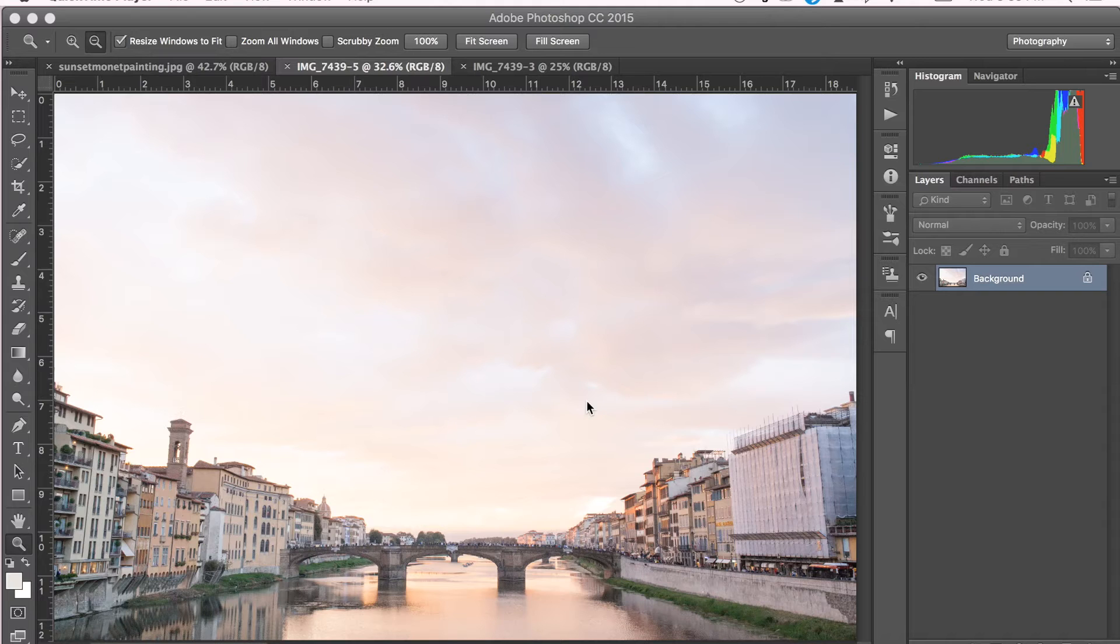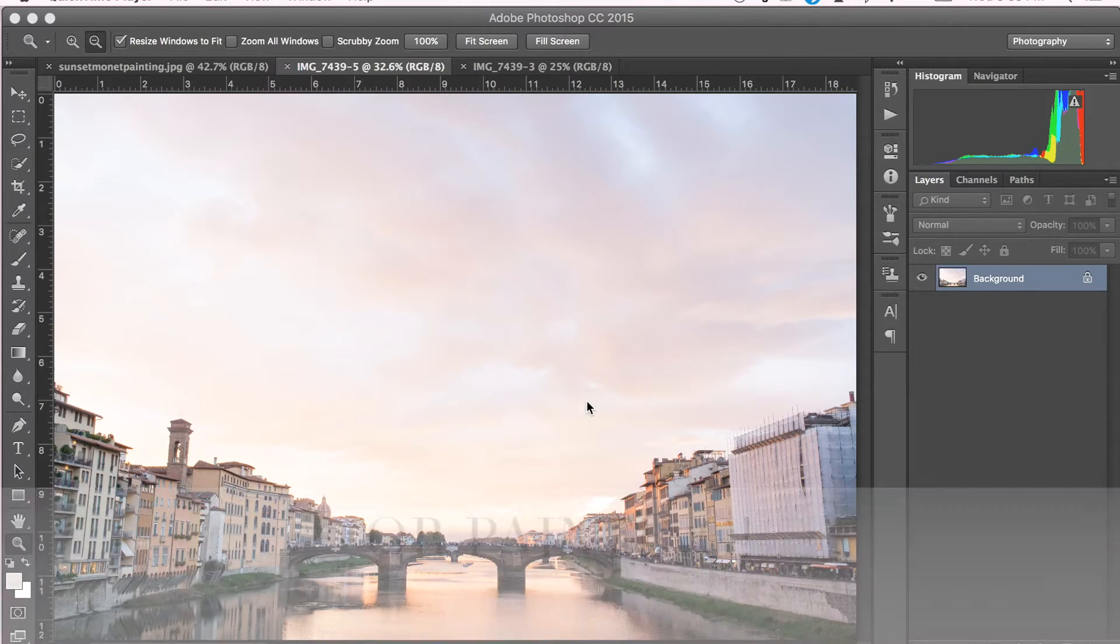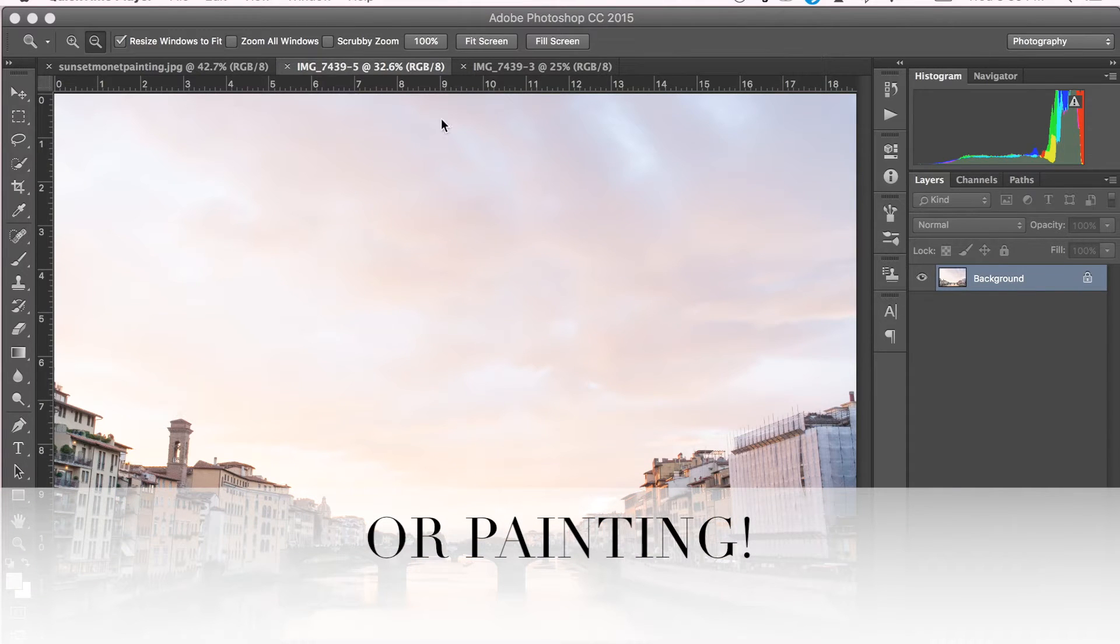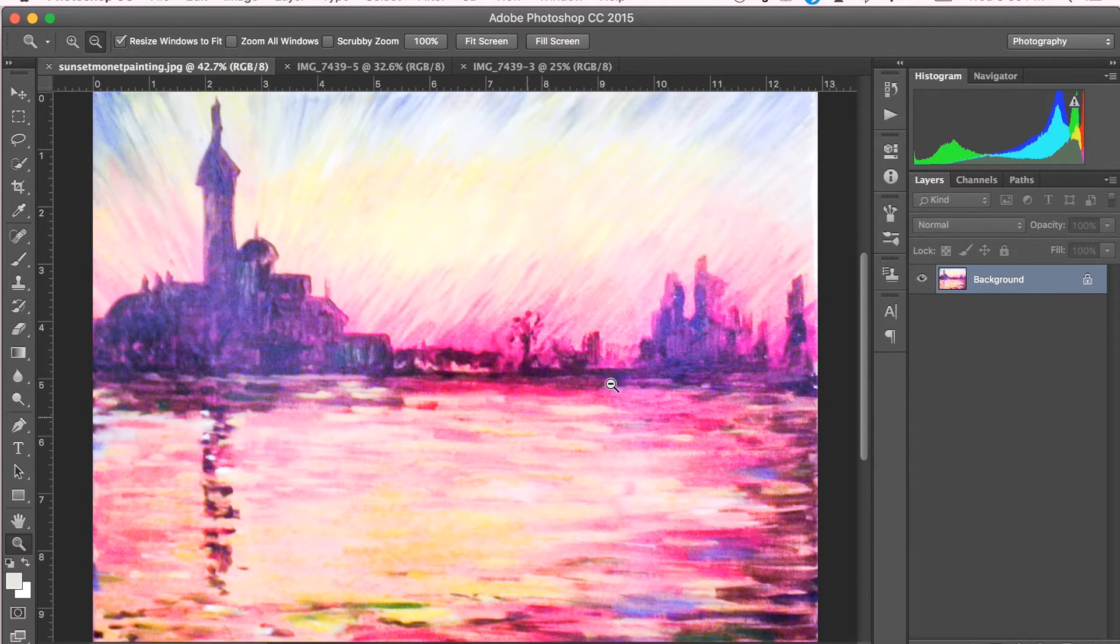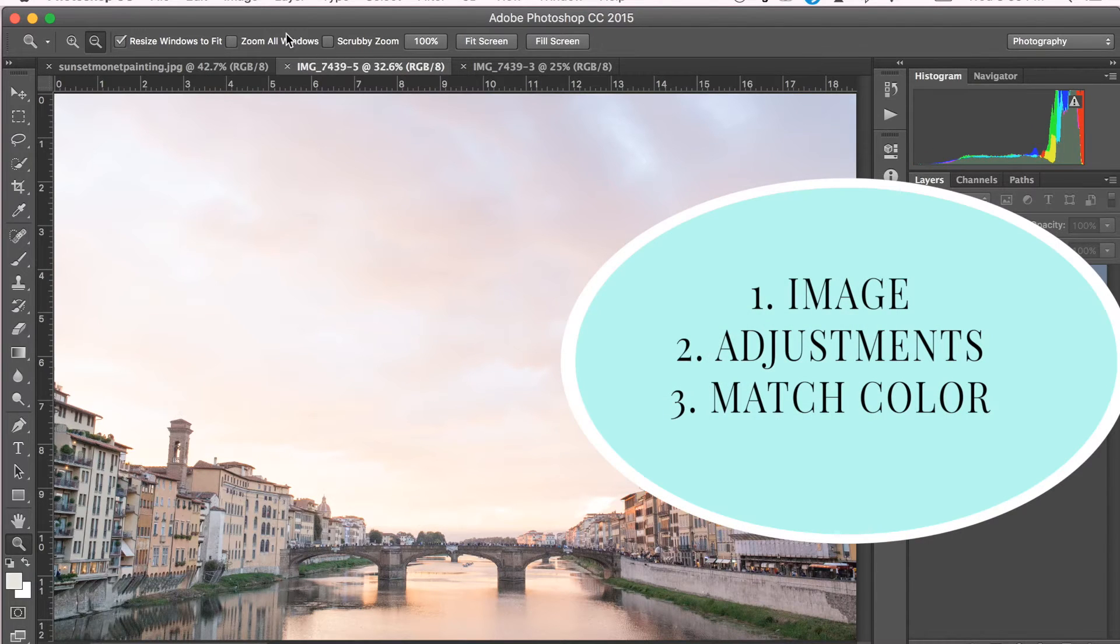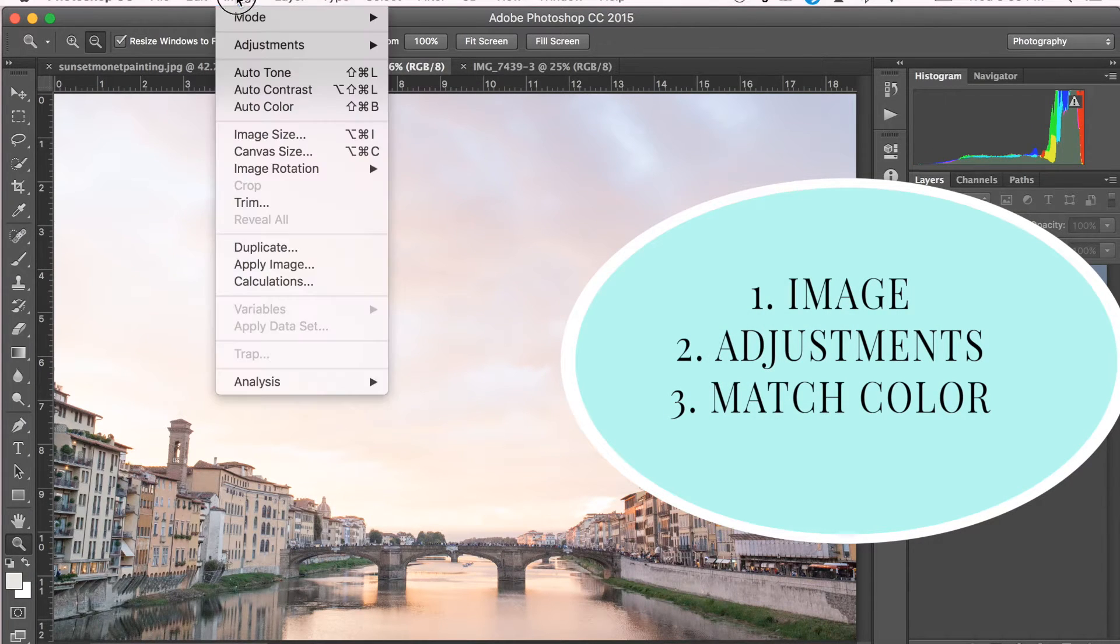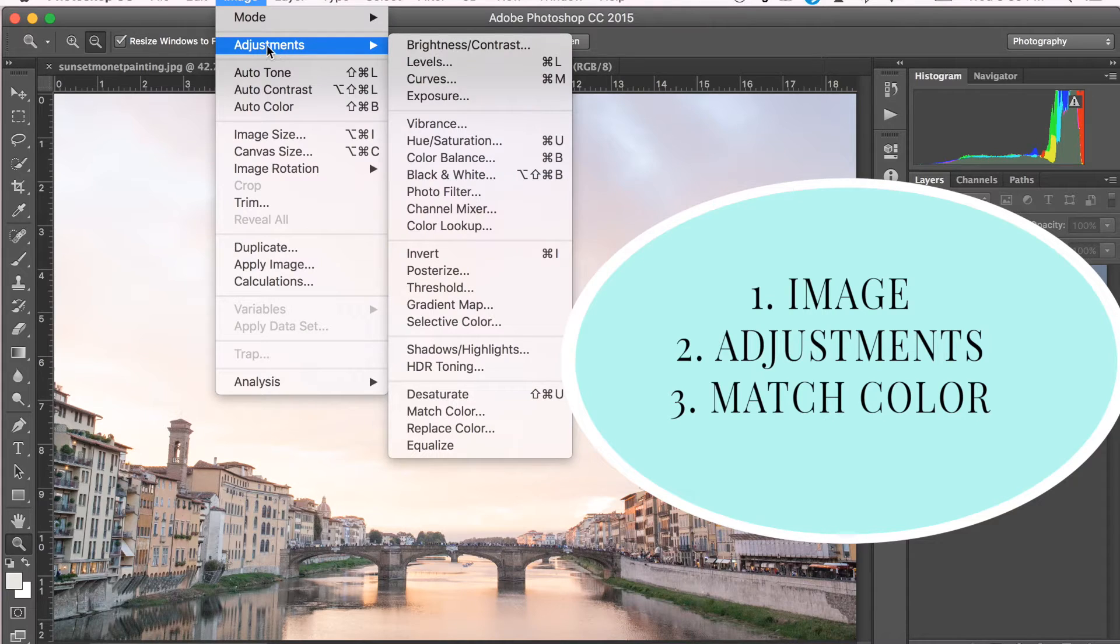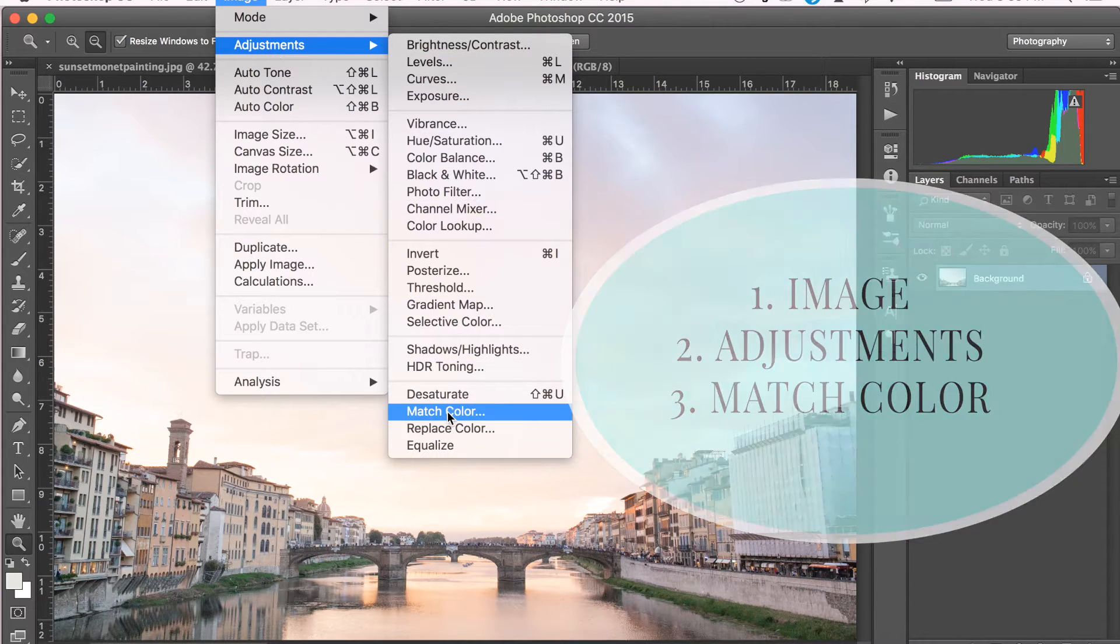This first tip consists of enhancing a photo by merging it with another photo with a better color palette. Begin by opening both photos that you would like to merge together. Then go to Image, Adjustments, and Match Color.